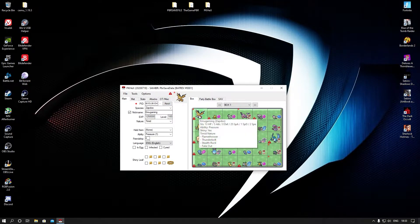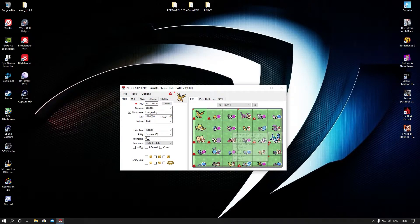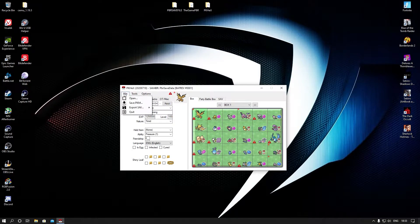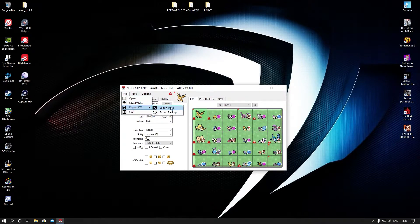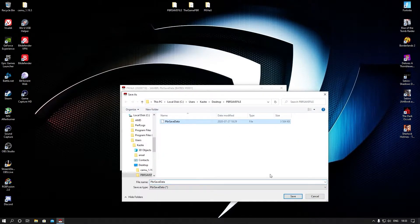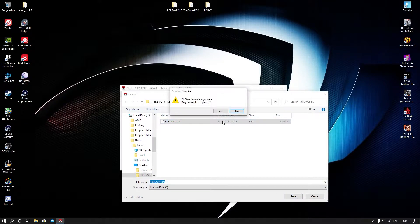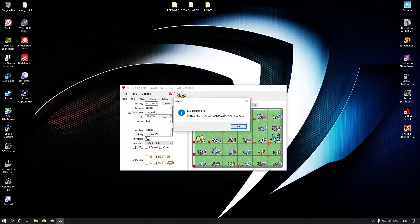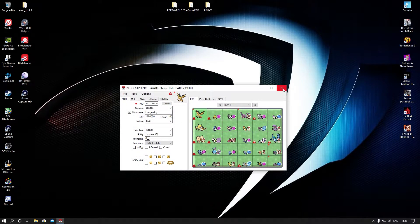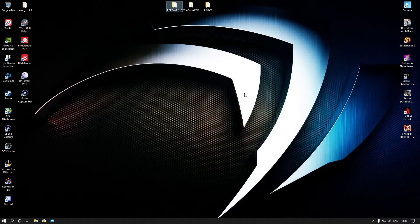We're going to set that again. If you've modified every Pokemon that you want, go to File > Export Save > Export Main, click on the save file that you want to put in your phone, save it, and you're done. Close it. Now the hardest part is done.